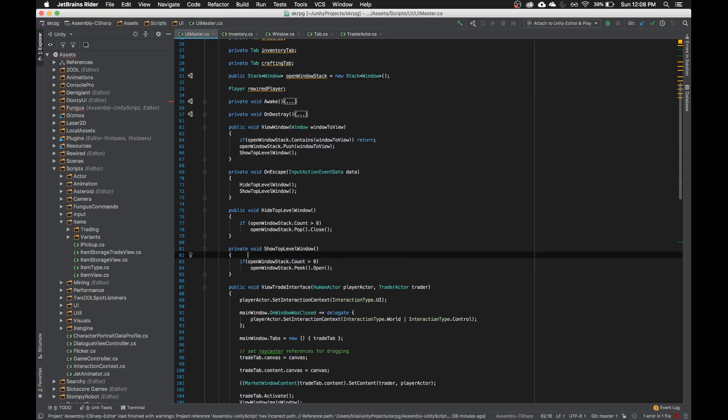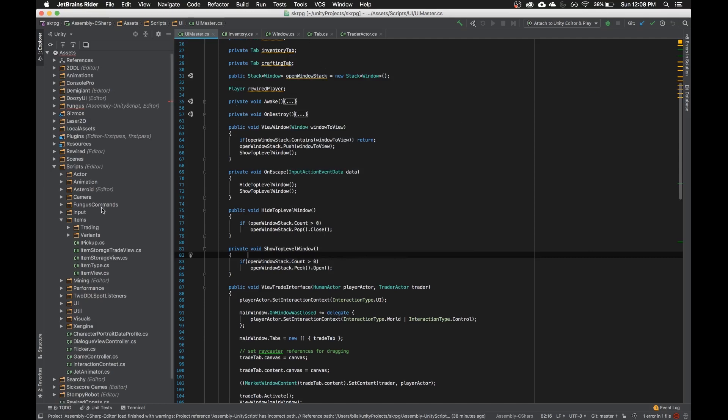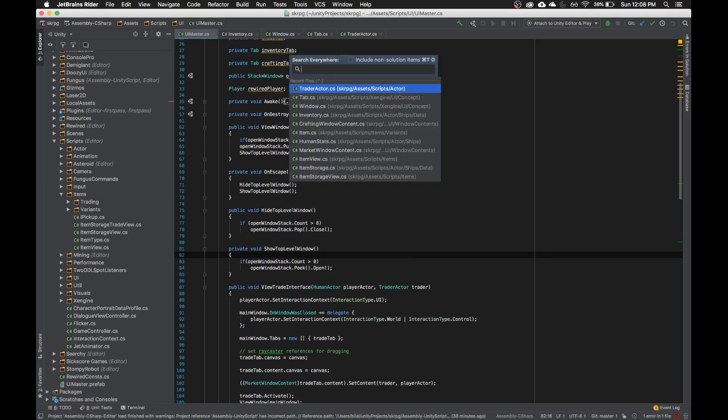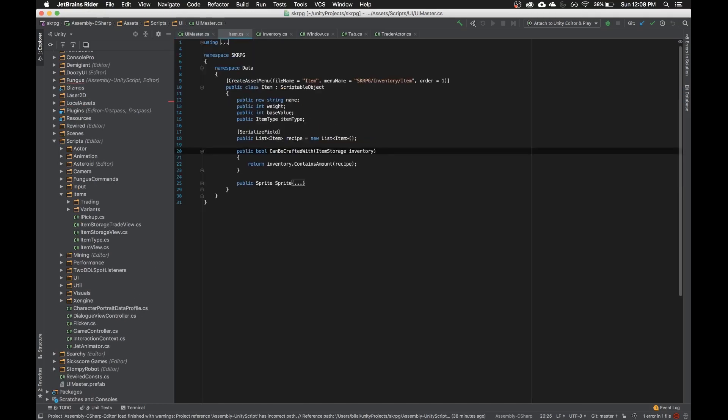So if I decide that I want to go to a script called item, instead of having to look through here and click somewhere, I can just hit command T and hit item, hit enter, and then I'm there very fast.